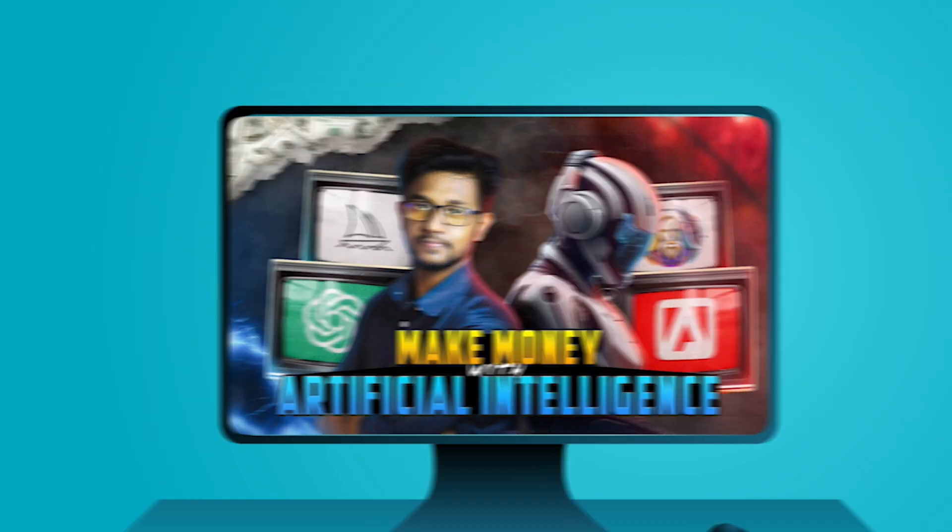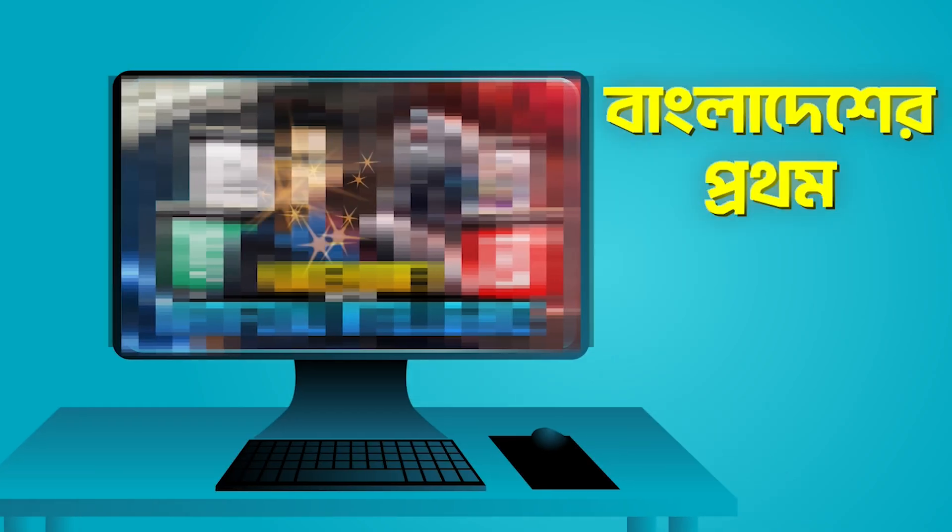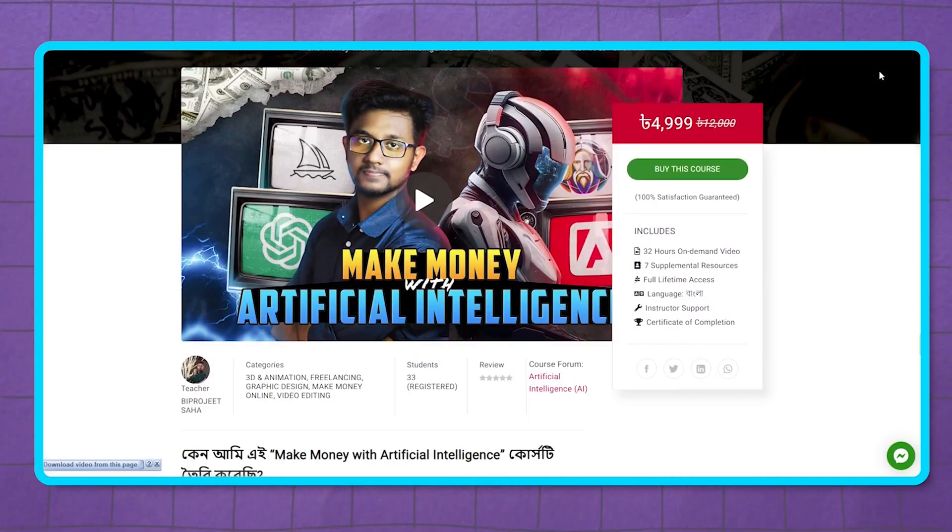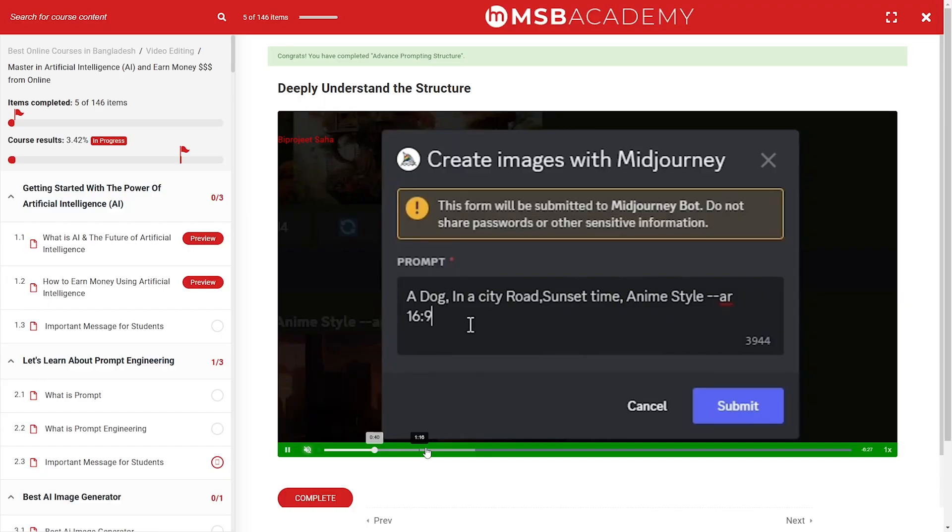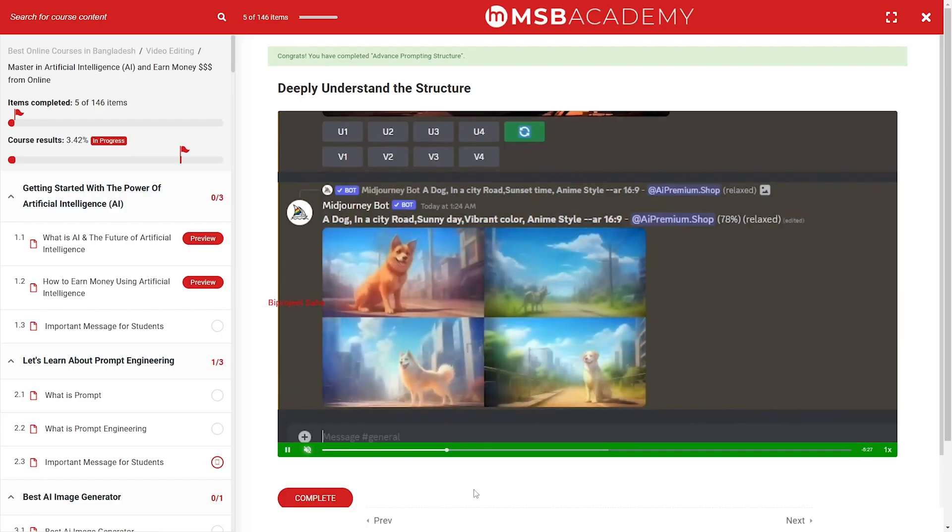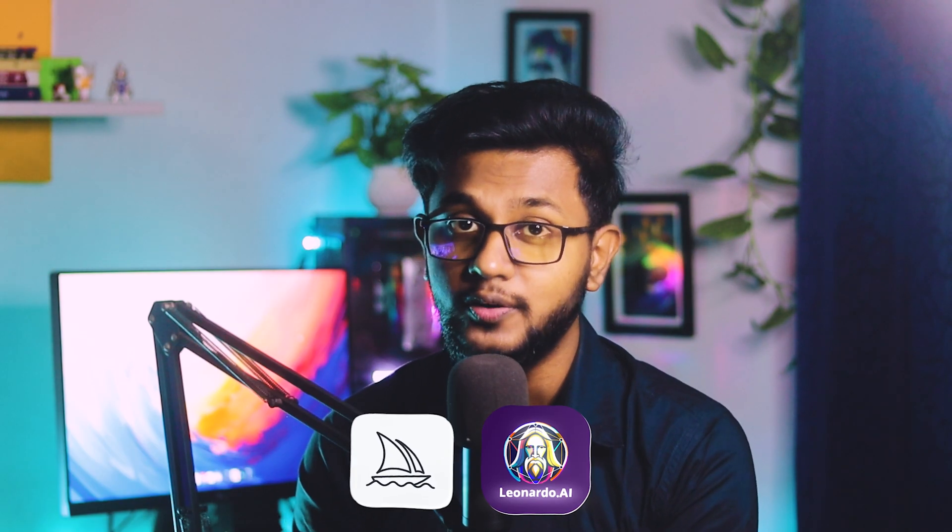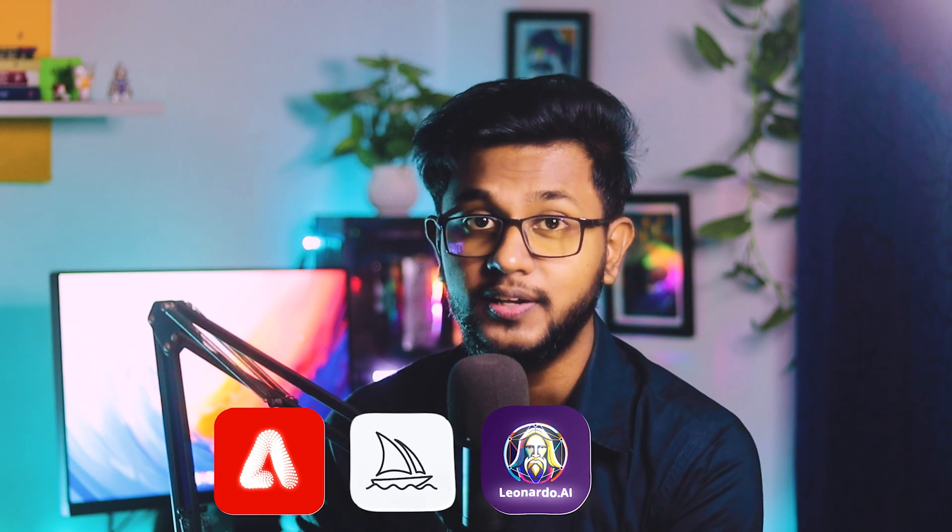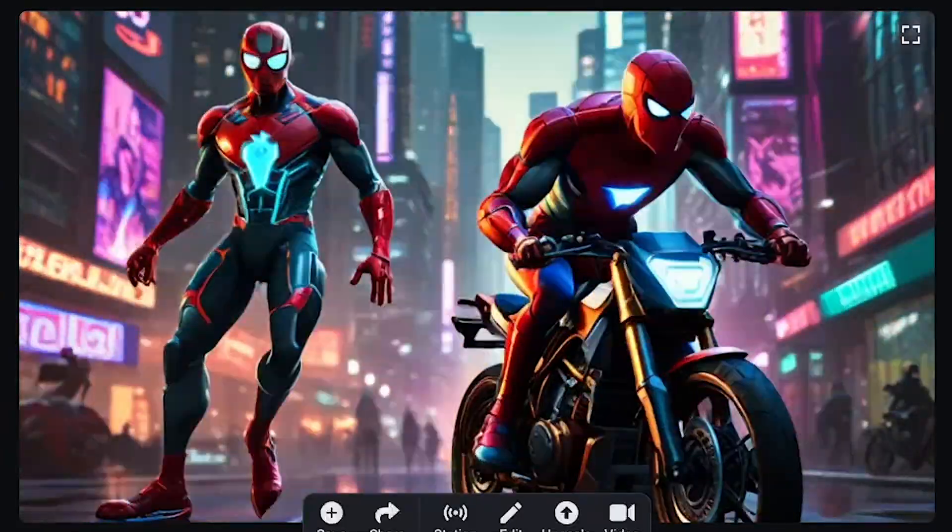If you want to know how to write prompts and how to generate any image you want with AI, you can join our Make Money with Artificial Intelligence course. In this course, I teach AI image generation theory through which you can generate the best quality images with any AI image generator.